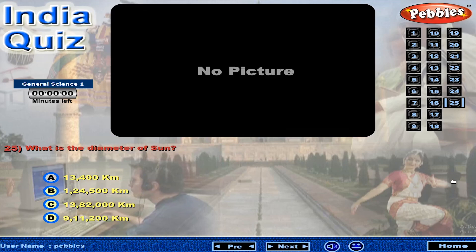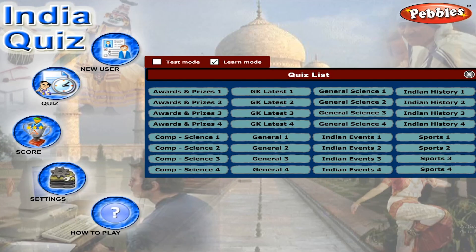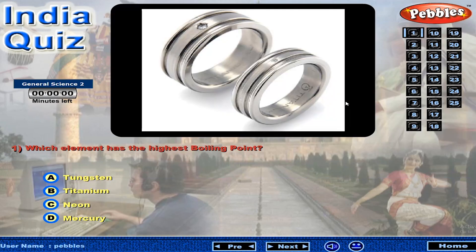What is the diameter of the sun? Which element has the highest boiling point?